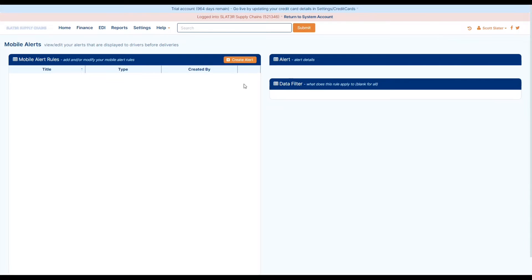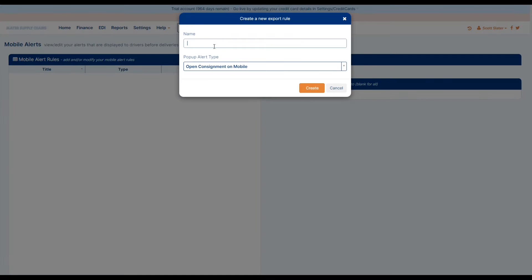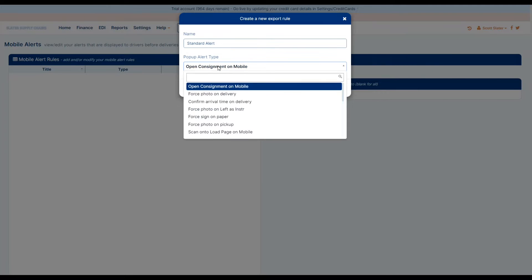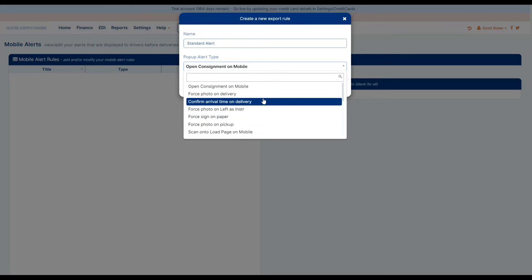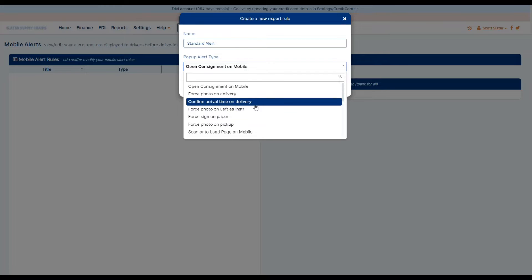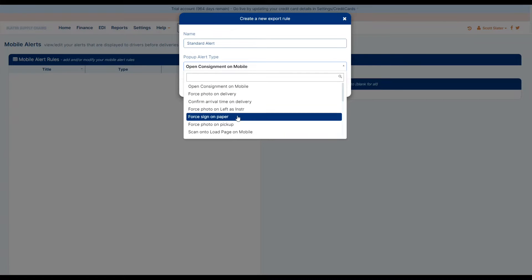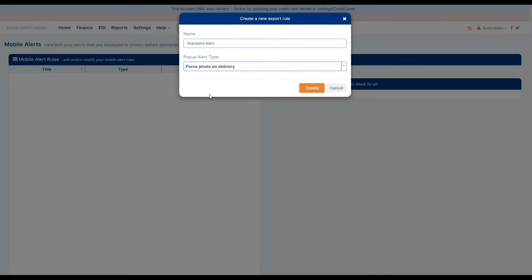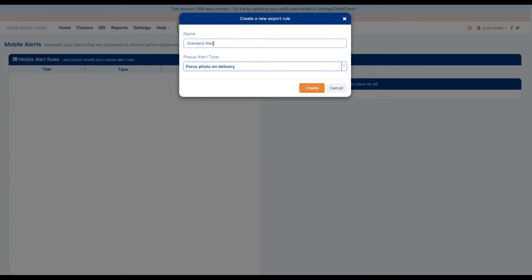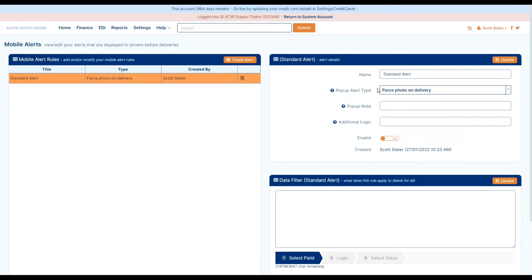Now that you're in the mobile driver alerts page we can select to create an alert. We can name it whatever we want to and then we can select the pop-up alert type. In this instance we will be using force photo on delivery. Once you have selected your pop-up alert type, select to create and then the rule will open up in the right hand side.